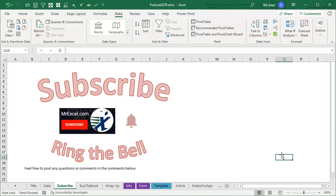Hey, if you like these tips, please click Subscribe and don't forget to ring that bell. Feel free to post any questions or comments down in the comments below. I want to thank you for stopping by. We'll see you next time for another netcast from MrExcel.